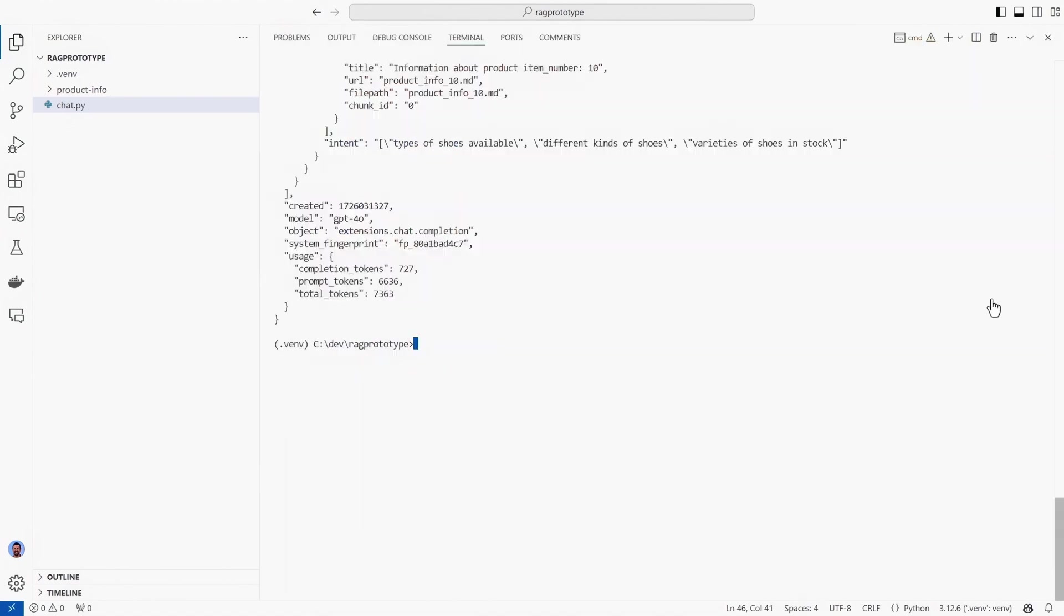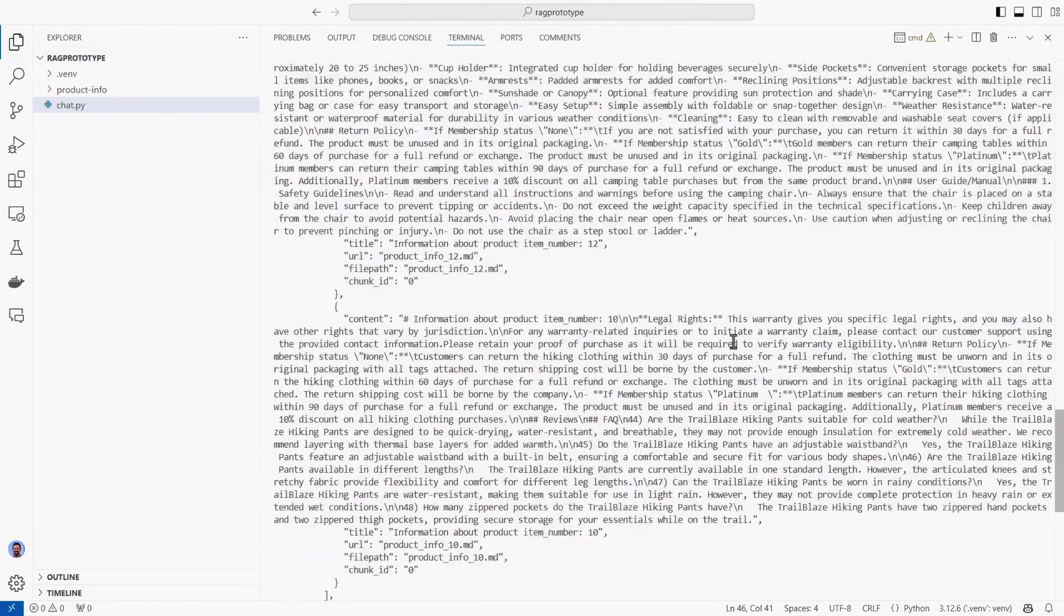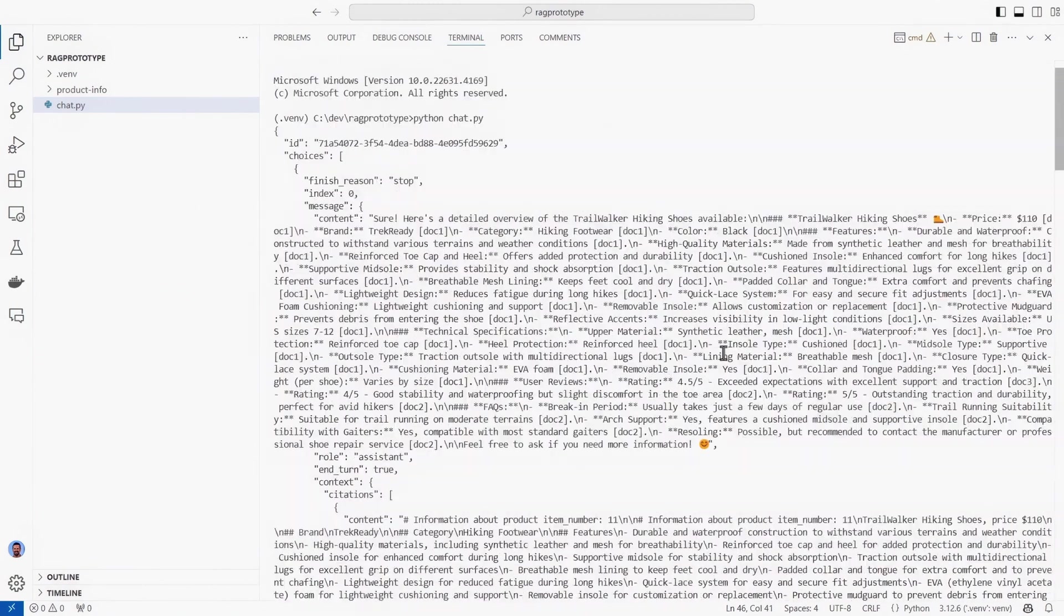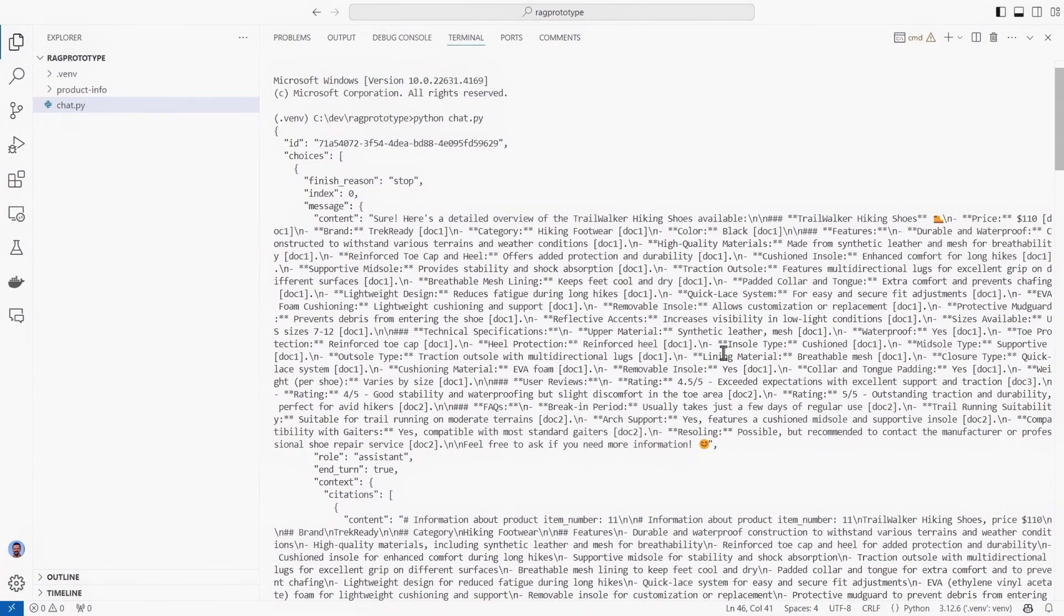I can then open the terminal and run the code. Once it's run, you can see the responses output with the same information that we saw in the playground, but in JSON format, which enables me to integrate this with the rest of my code. And there we have it. We have now implemented retrieval augmented generation in our app.